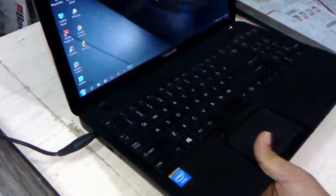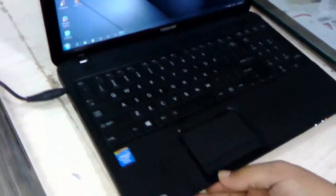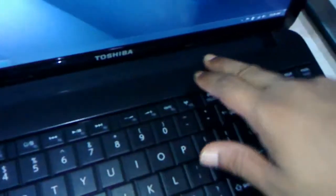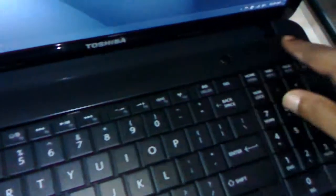As you can see, the laptop has a black color. Here you can see the speakers on the top side, which is a good feature.